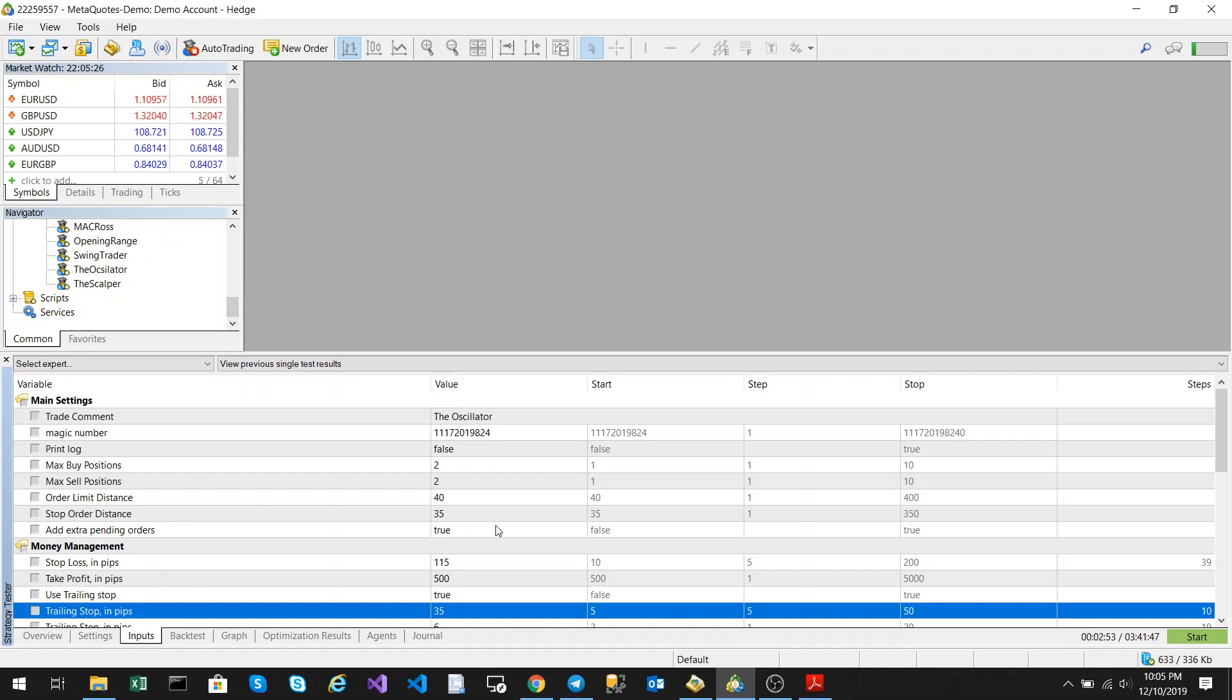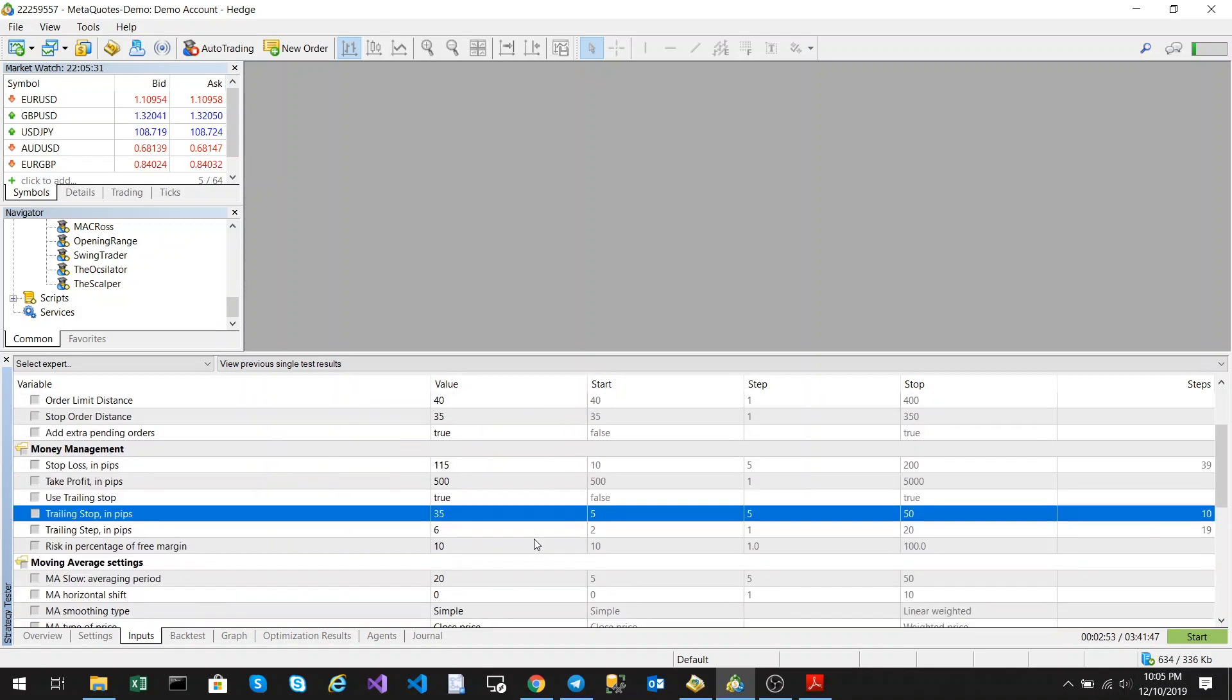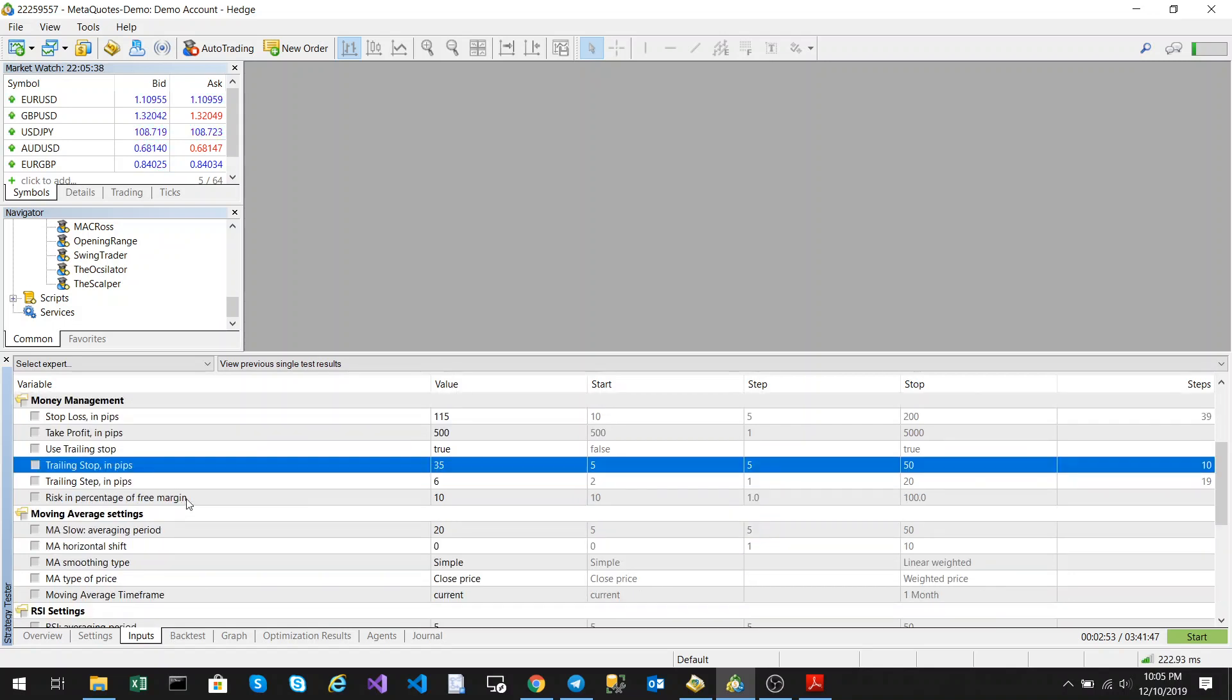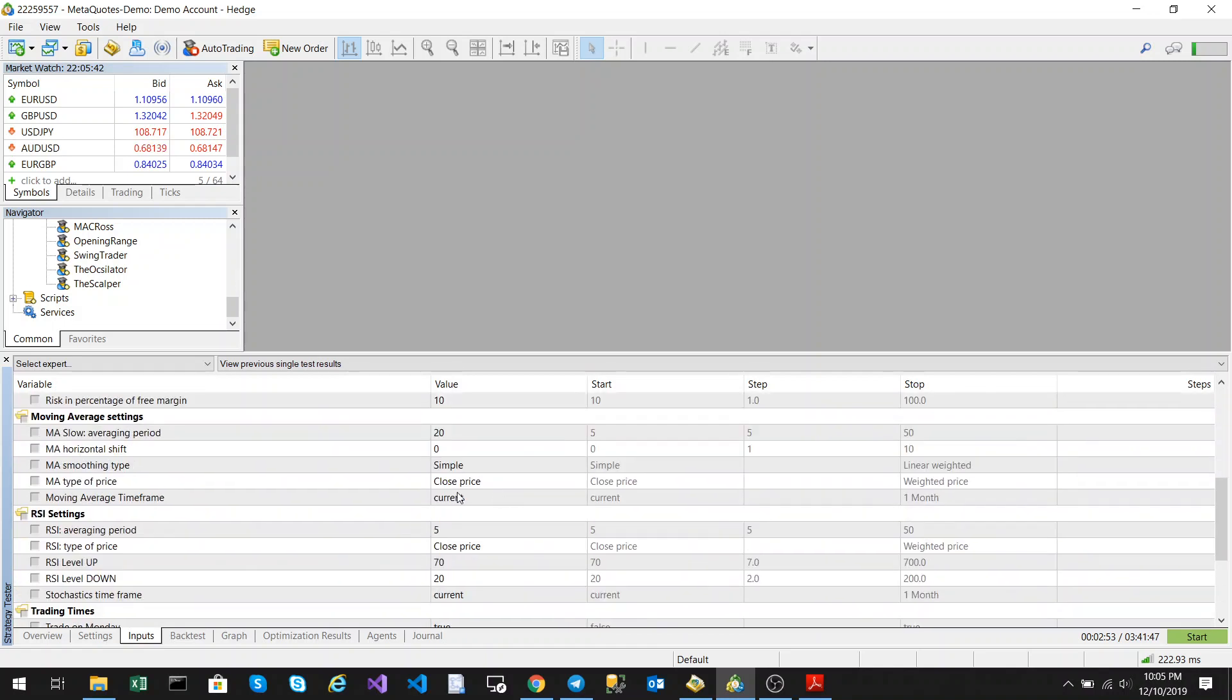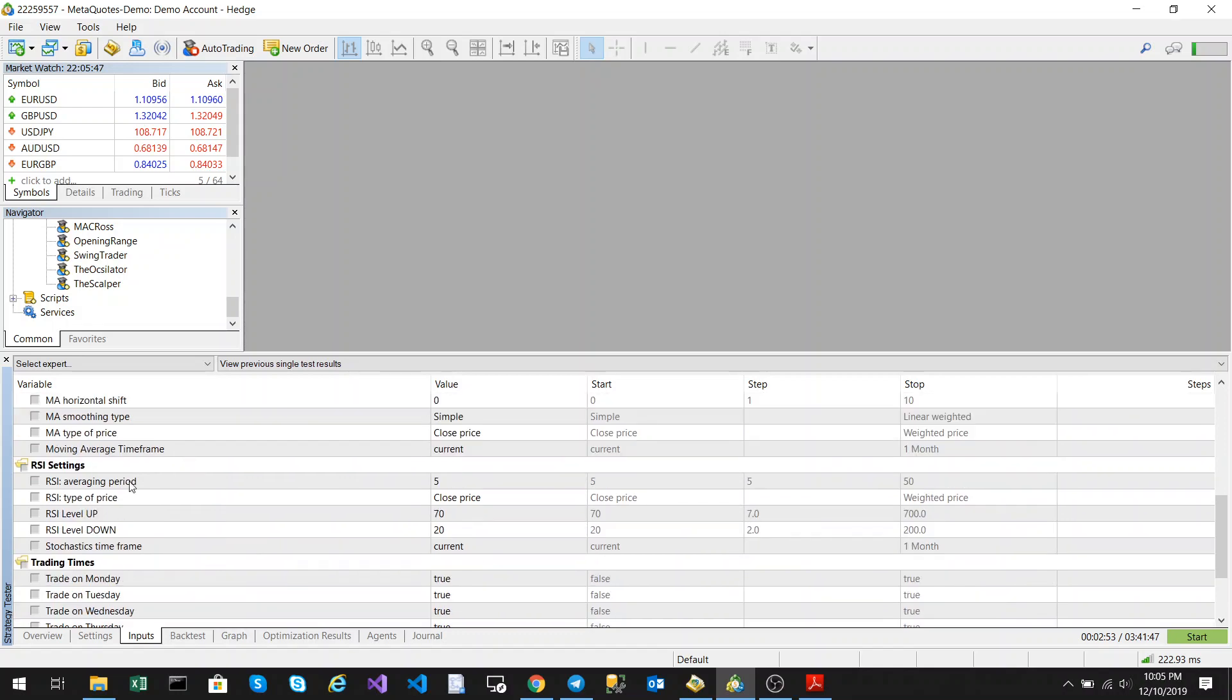And this add extra pending orders, if you turn this to false, no pending orders will be created. The rest of the parameters are pretty much the same. We've got a stop loss, take profit, use trailing stop, our trailing stop step and then our risk. And we have our moving average settings and the RSI settings.